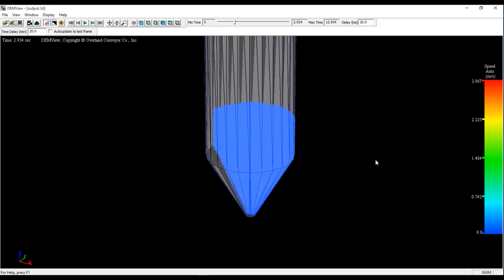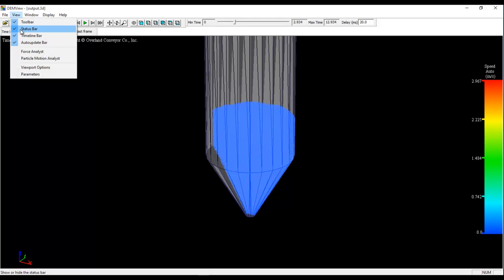The next step is to colorize the particles based on their position in the z-axis. So we're looking to colorize the particles by layer along the z-axis. To do this, we create what's called a group file. And to create the group file, we need to use Particle Motion Analyst.